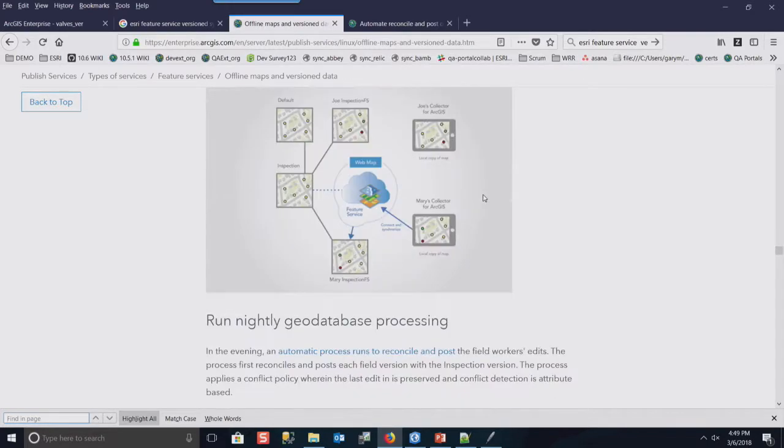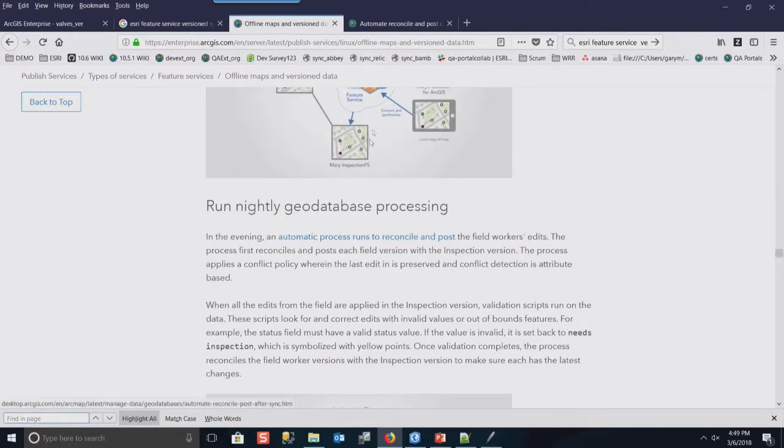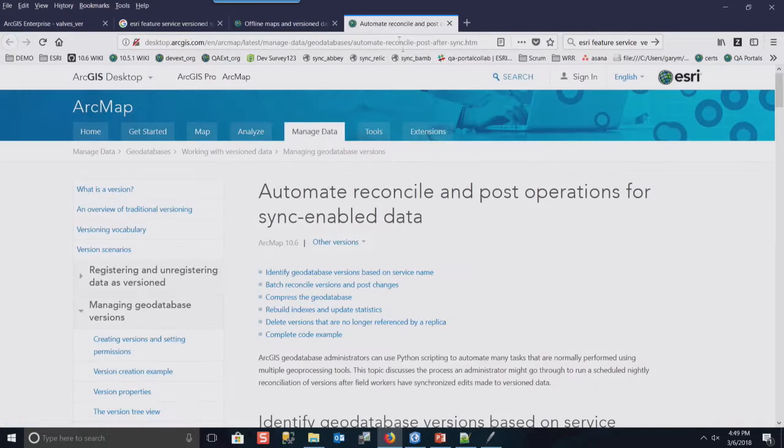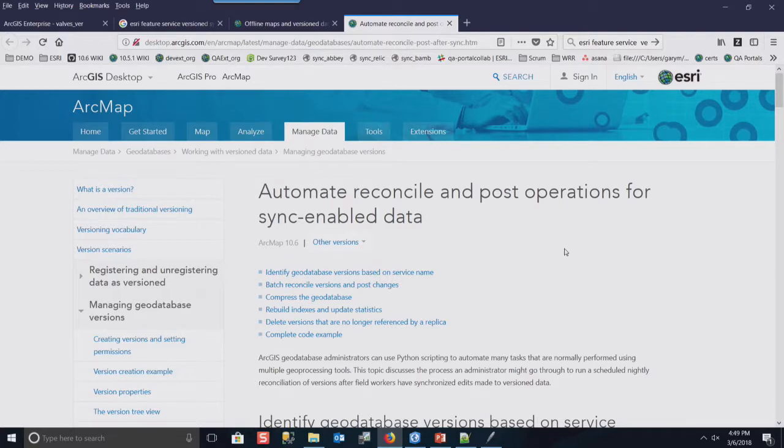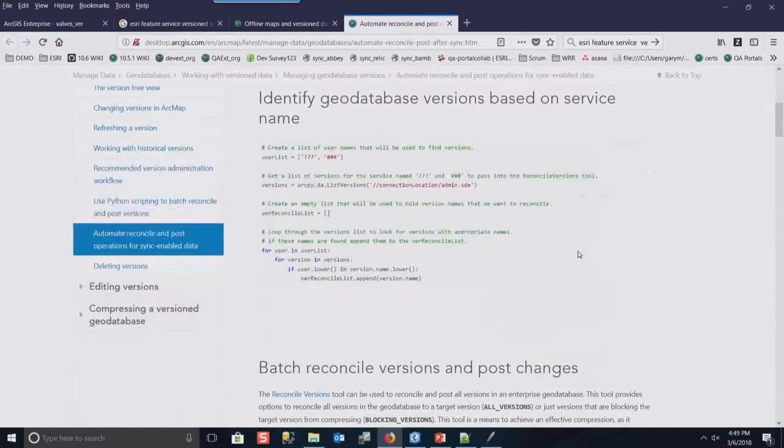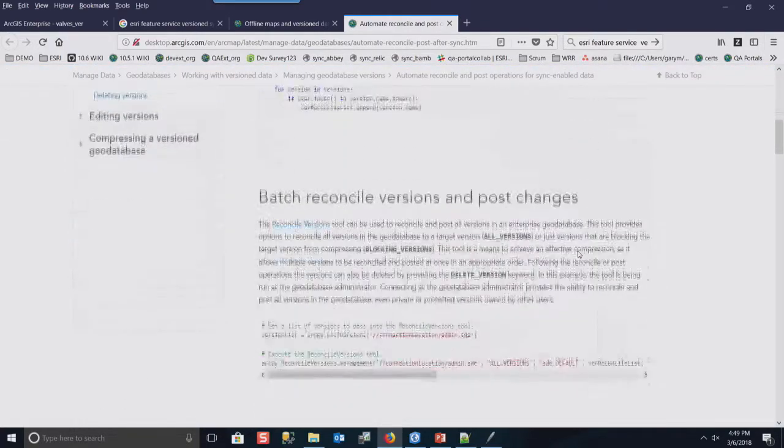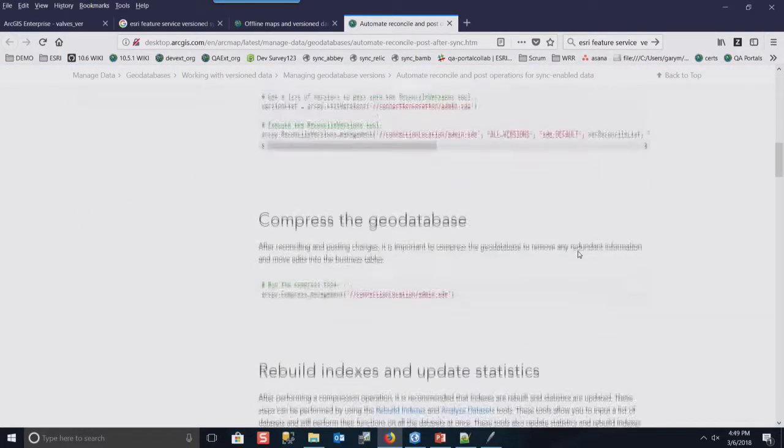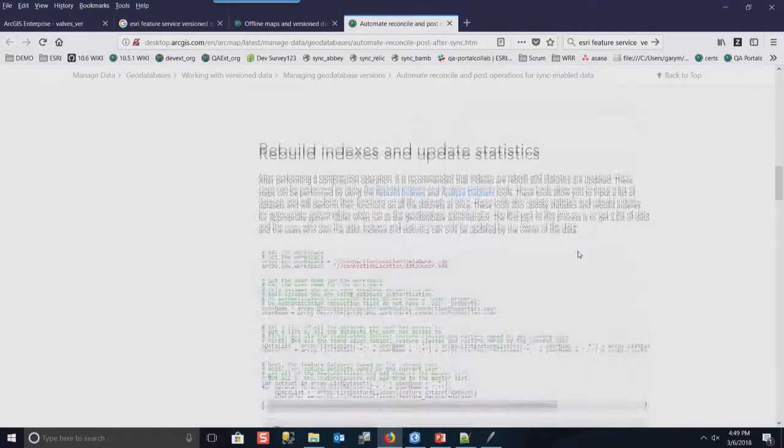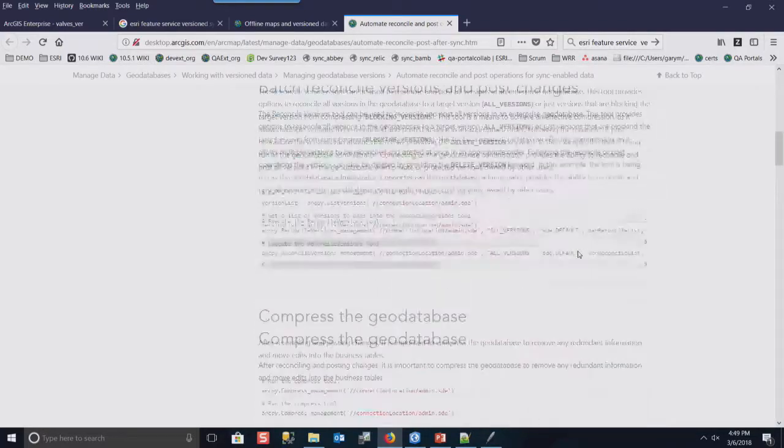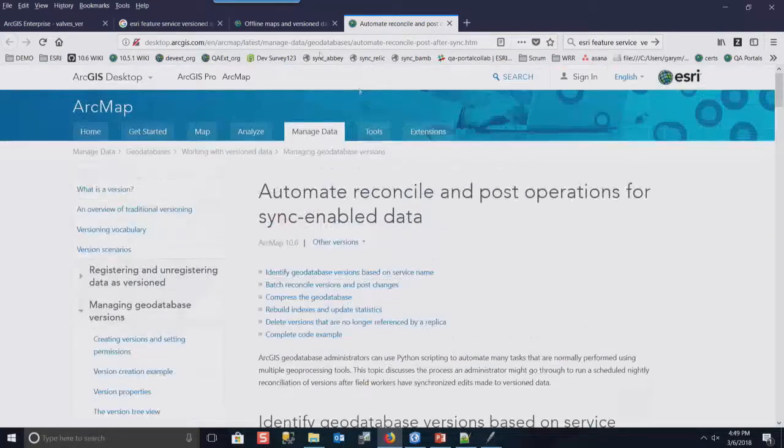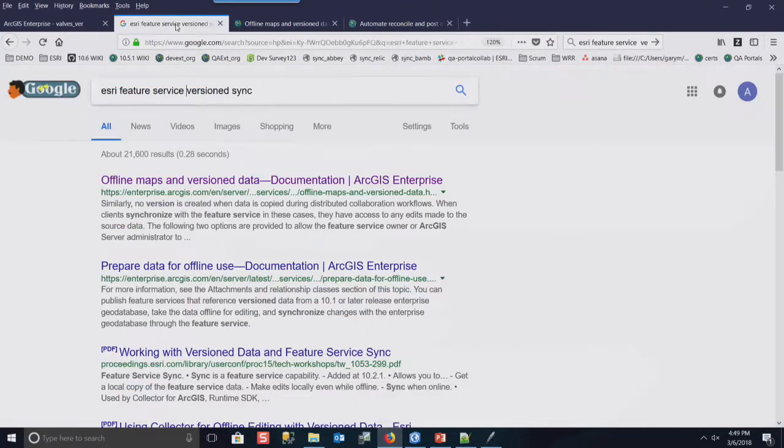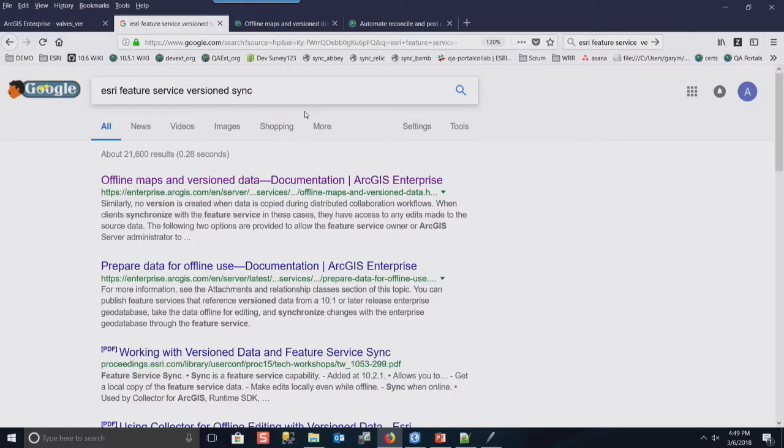And it also, this topic itself, has a link to this automated reconcile and post operations for sync-enabled data. And this is the script that I did. And it steps it through and explains to you everything that it does. So I'll put this back if you want to kind of grab that, a picture of that or whatever. So you can go back and look that up later. Yeah, go ahead.